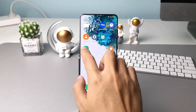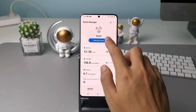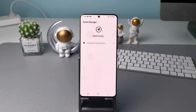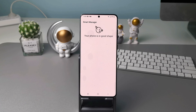Or, you can tap the smart manager app directly on the Samsung home screen, and tap the optimize now button. Your phone will automatically detect and clean up the cache garbage generated by the phone.